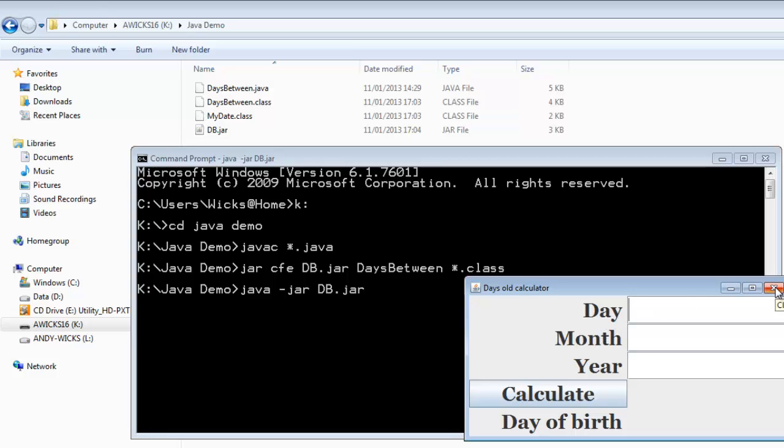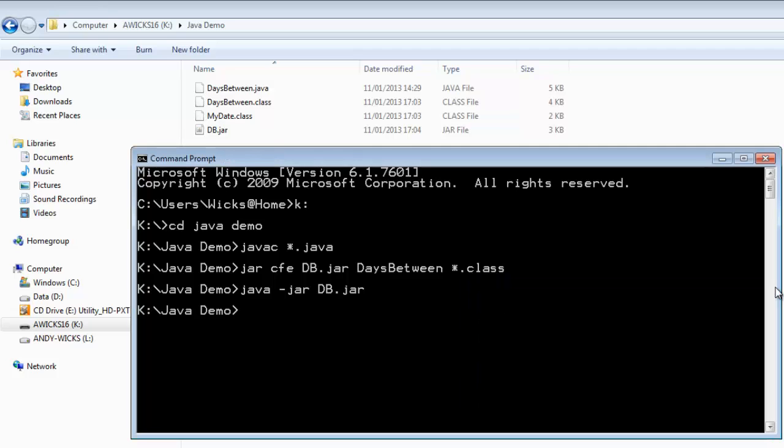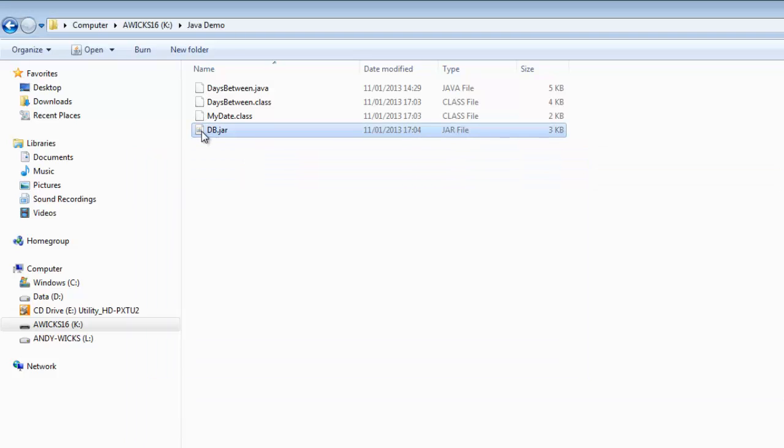But that's not really what we want. What would be nice is being able to just double click on it. Unfortunately, if I double click on it, nothing happens. Not a lot anyway. Not a lot that's useful. If you need to get a problem sorted in computing, cheat intelligently. And that's what we're going to do.